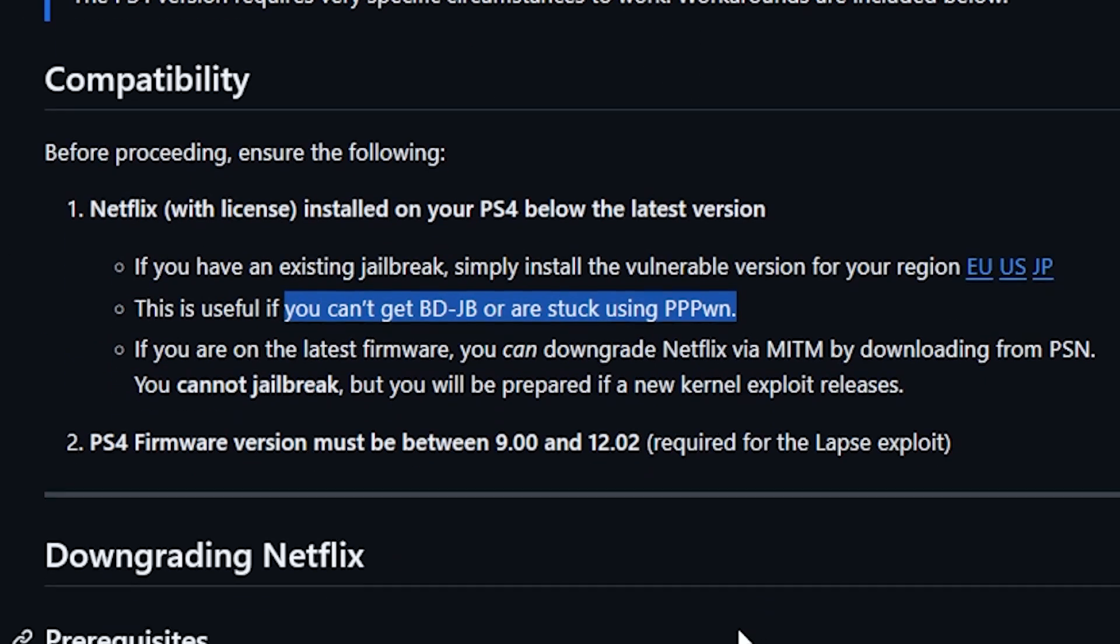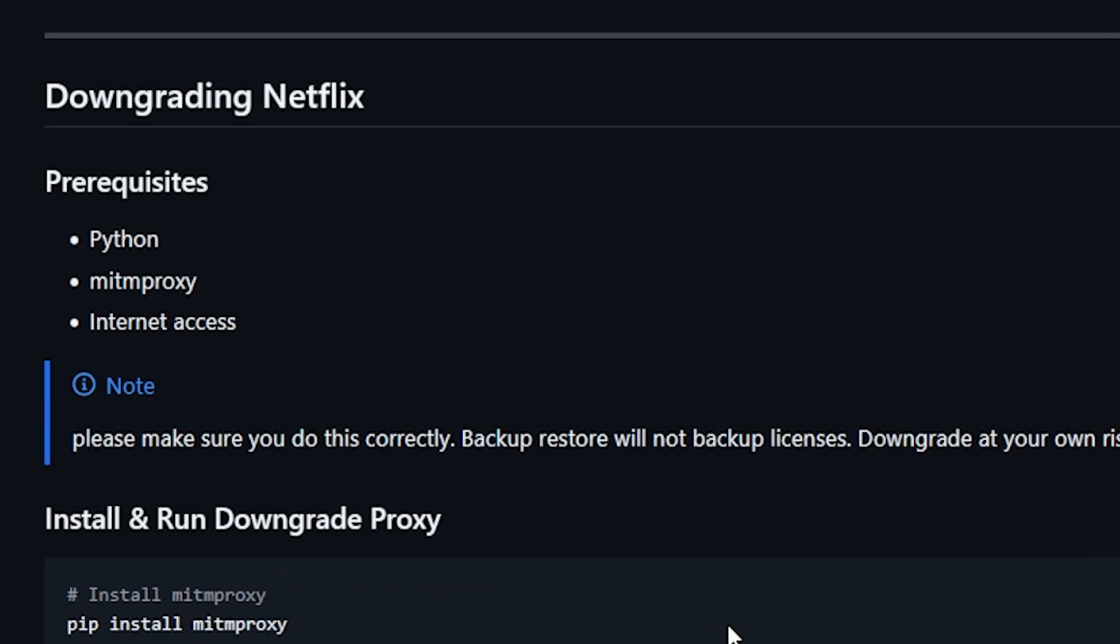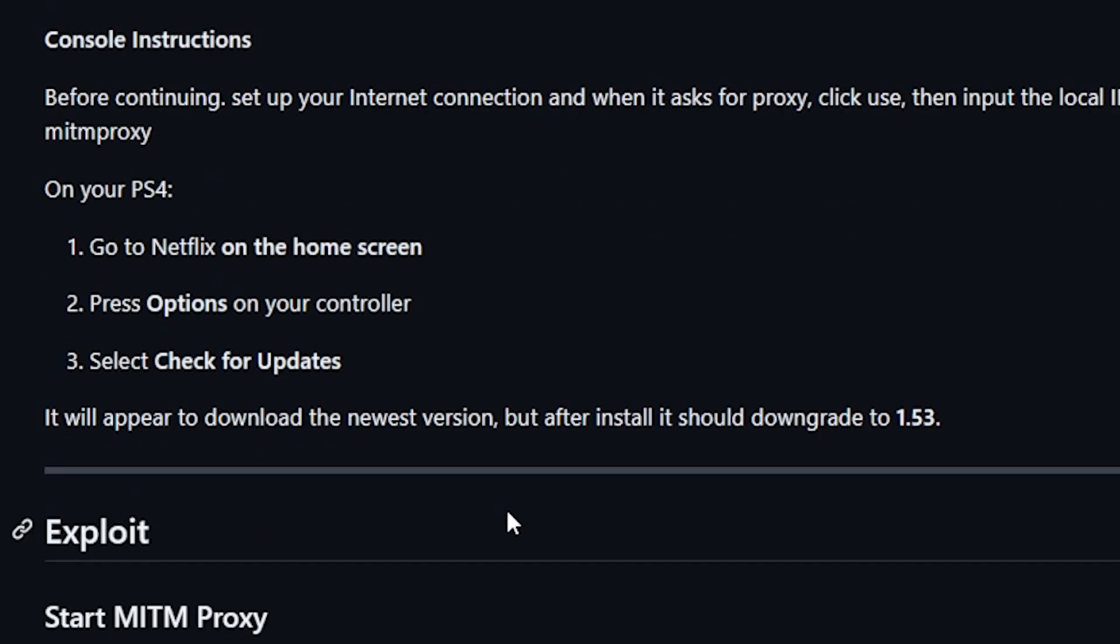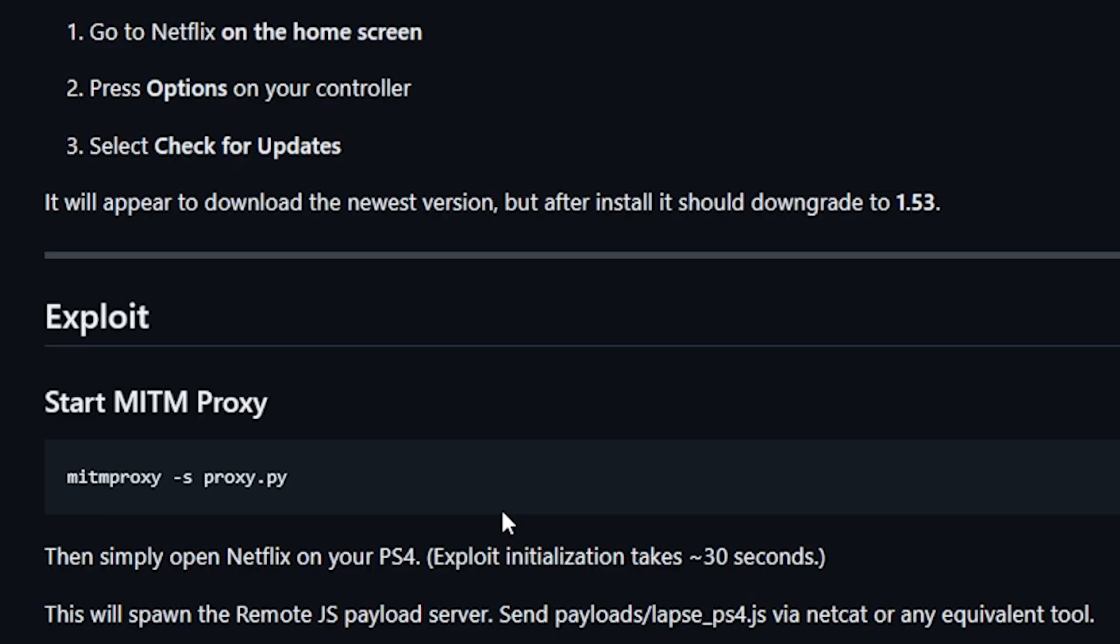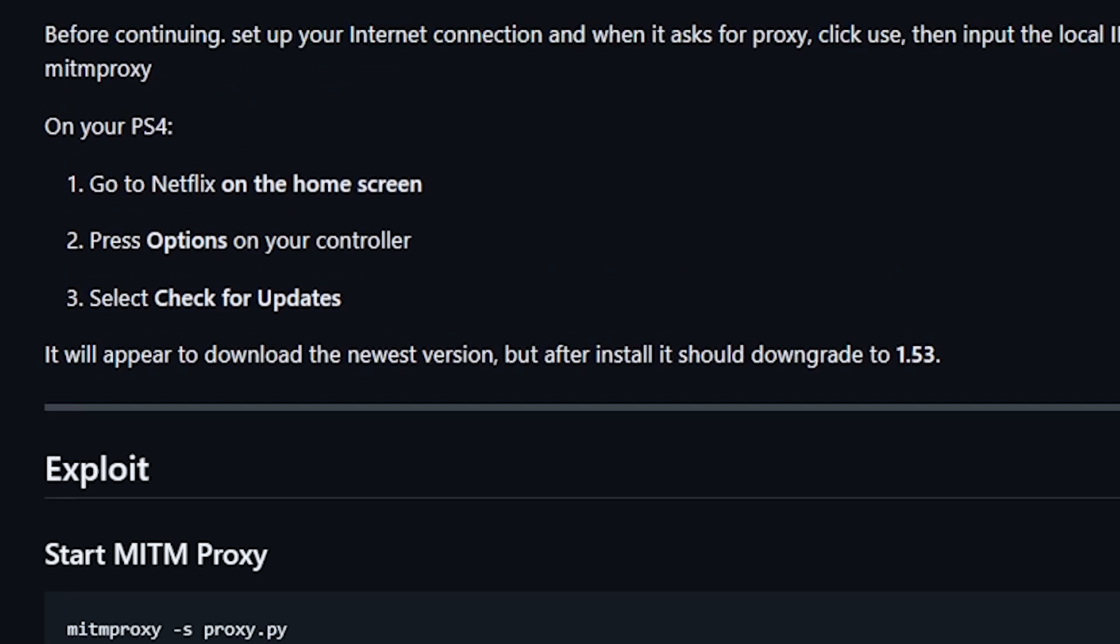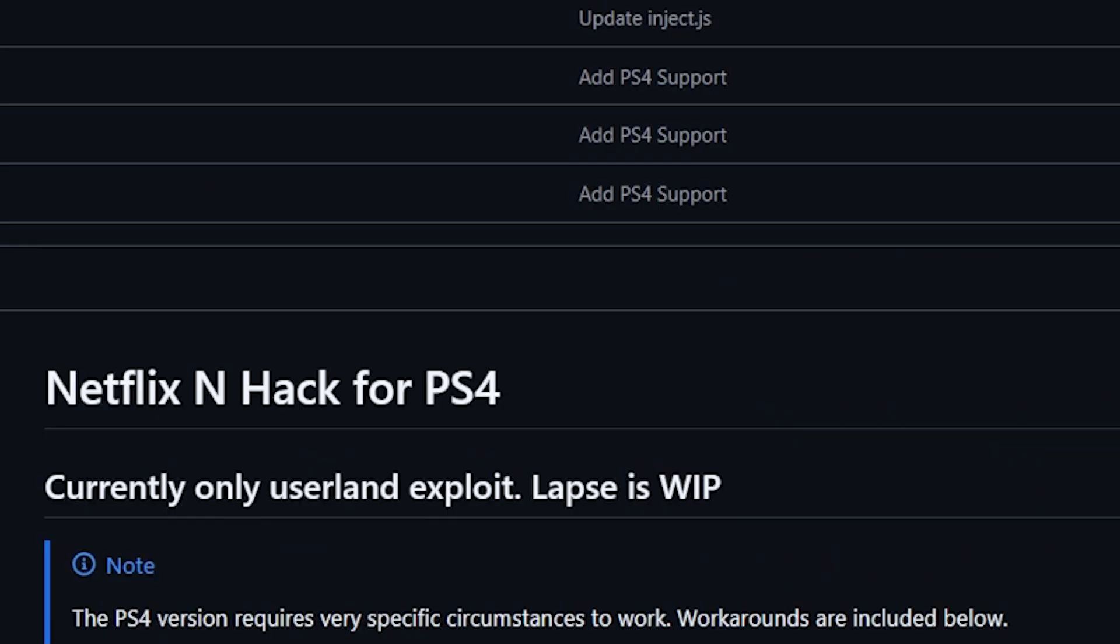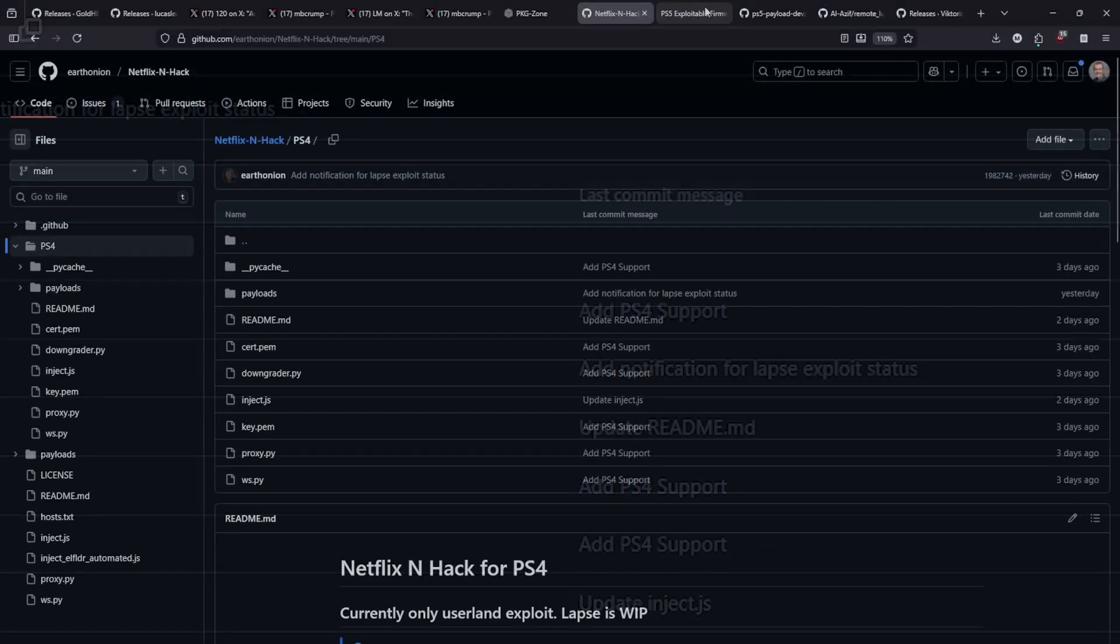Especially as this becomes more of a working solution instead of a work in progress. Now I won't be going through all of the instructions here on downgrading Netflix and installing this from scratch, but as things develop then I will definitely be taking a closer look at this.